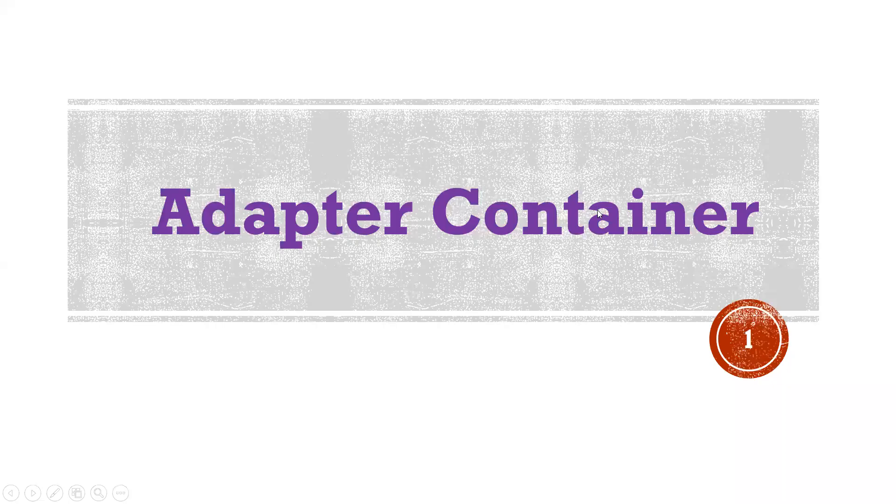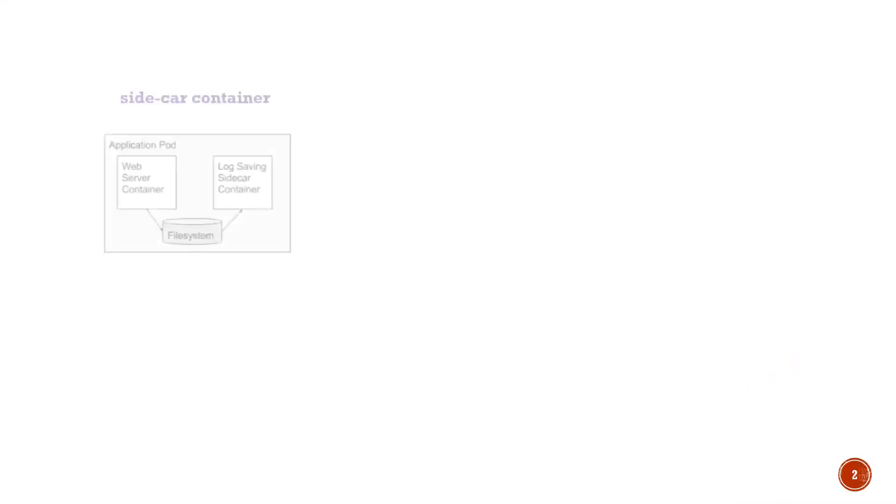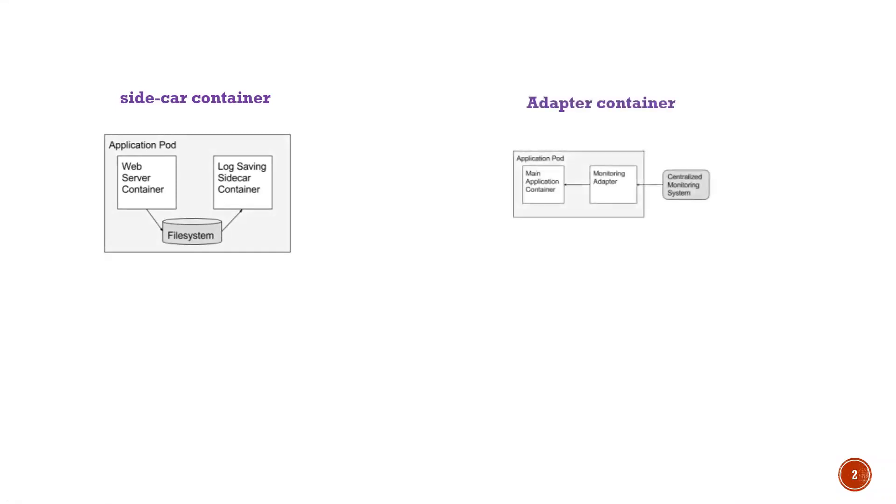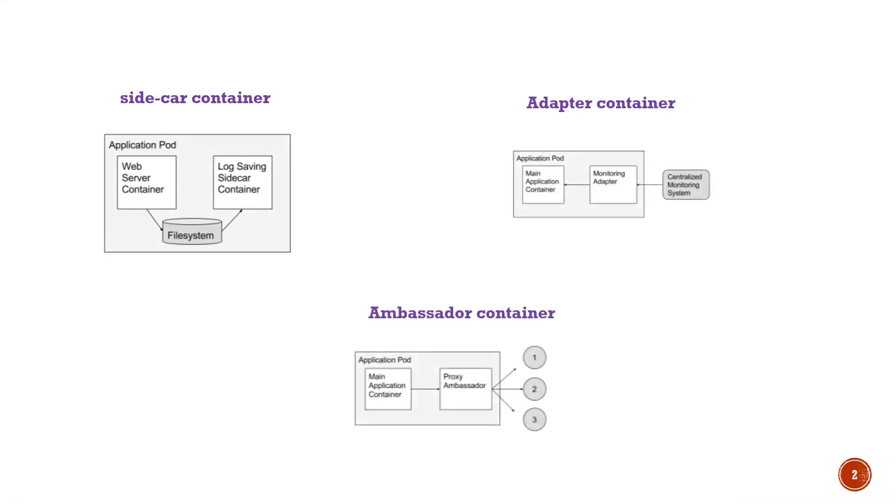Hi everyone, this is Deekshit. Welcome to my channel. In this particular video, I'm going to discuss about adapter containers in Kubernetes.